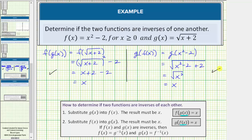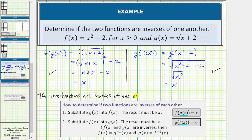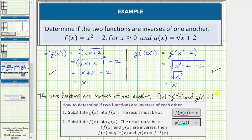So these two functions pass both tests to verify they are inverses of one another. We can say the two functions are inverses of each other, which means f of x equals g inverse of x and g of x equals f inverse of x. I hope you found this helpful.